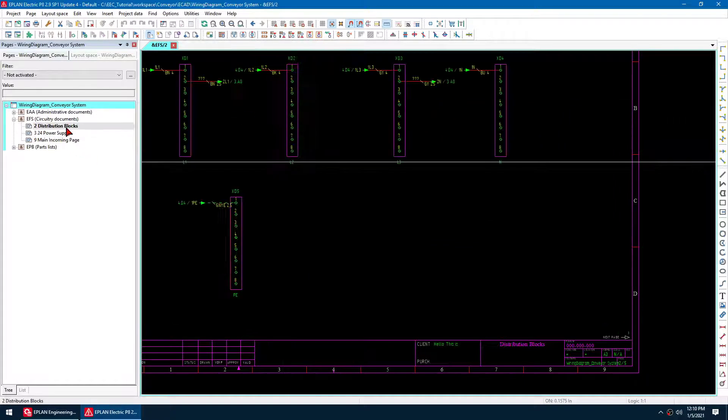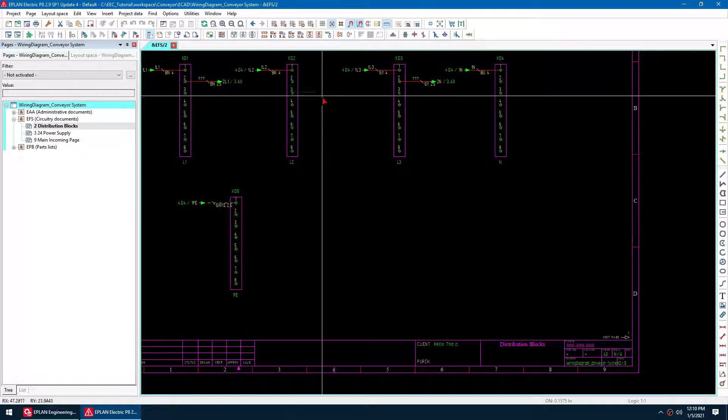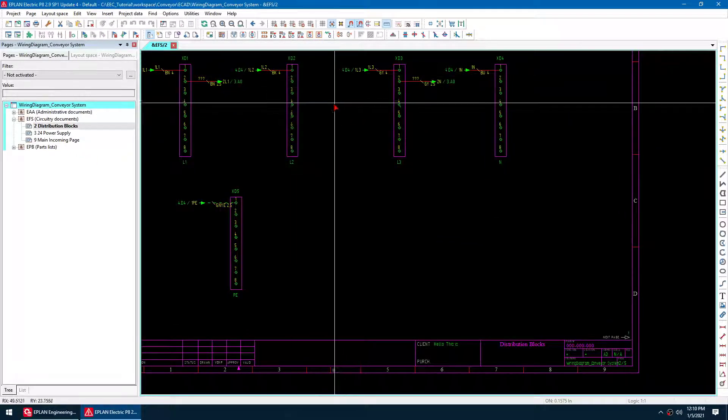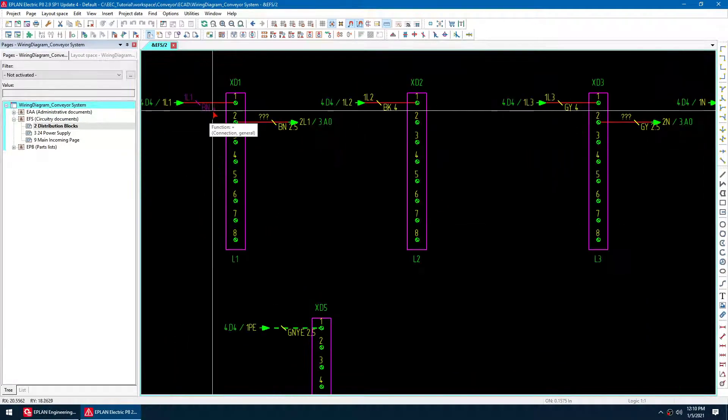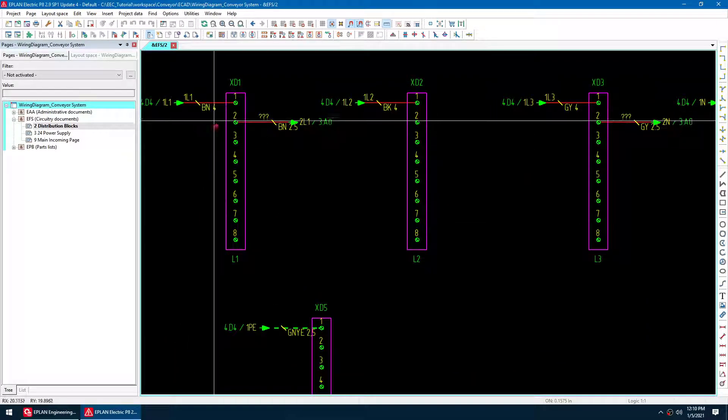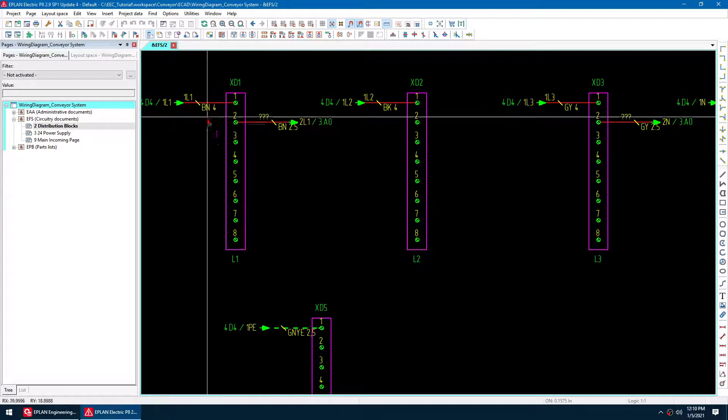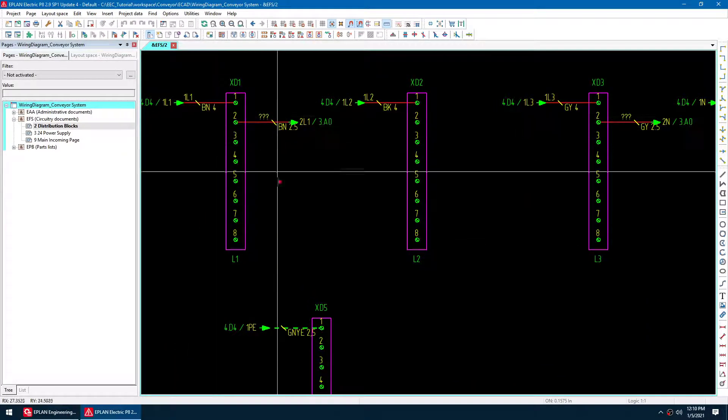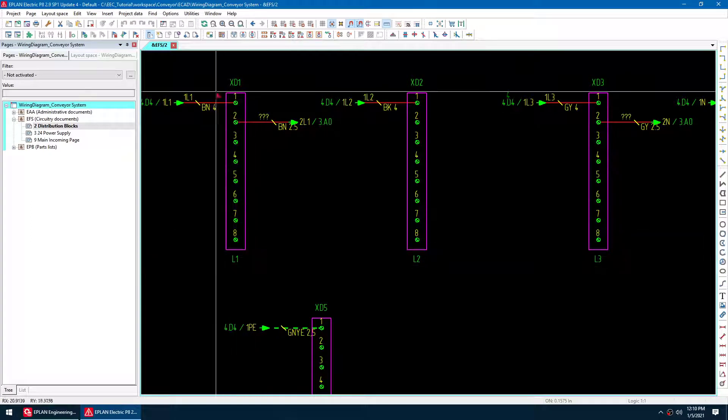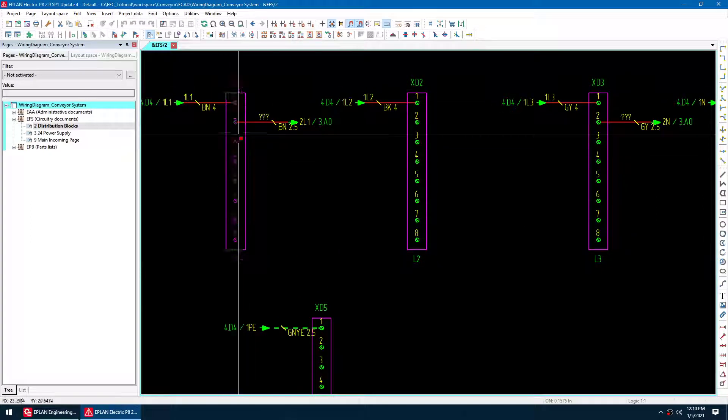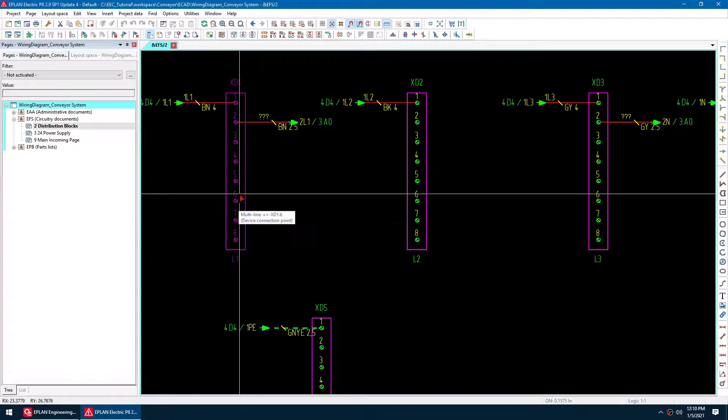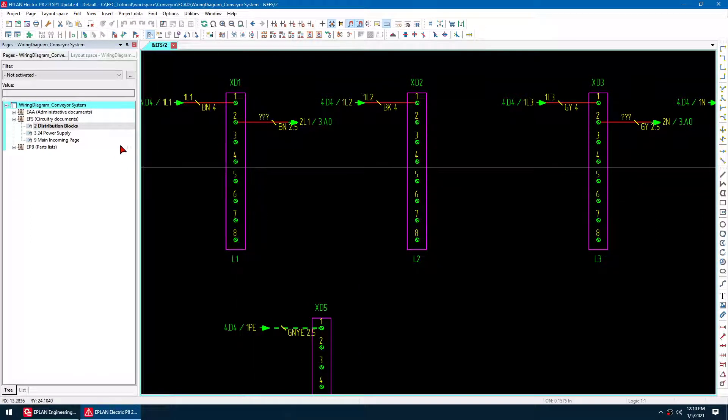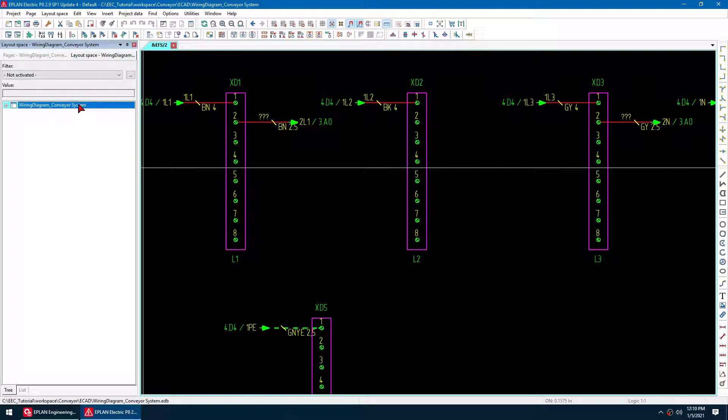My distribution blocks have also been resized. So I'm using 4 gauge here, 2.5. I actually switched the part number of these distribution blocks on the older ones. Because it was smaller, we're going to have a look at that on the layout space.